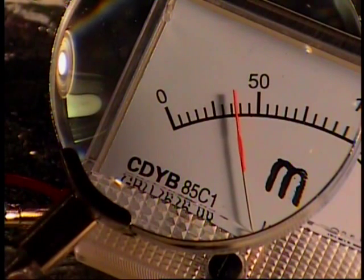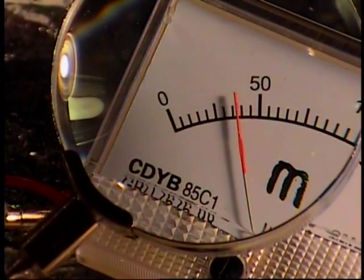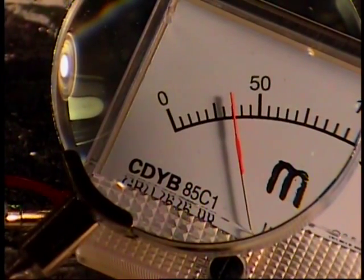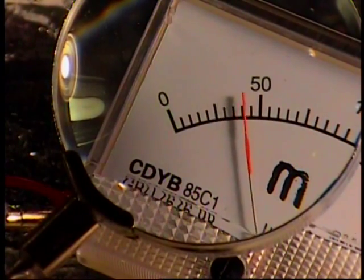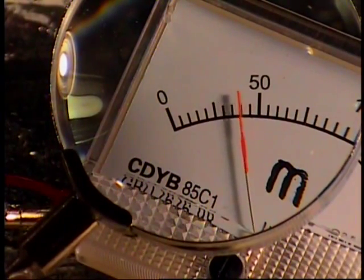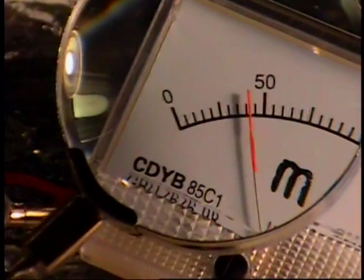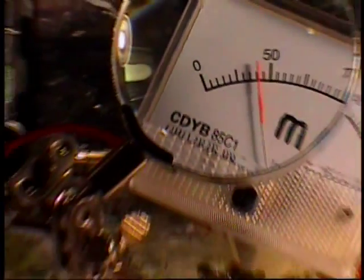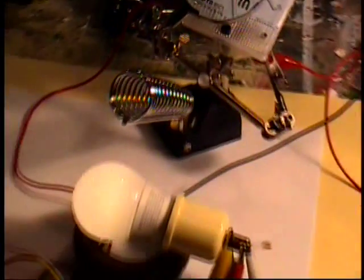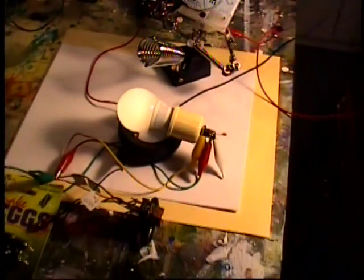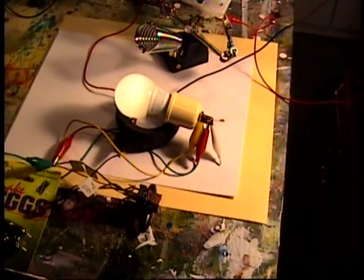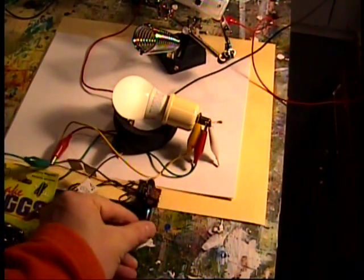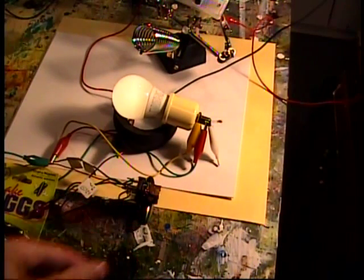So those are my two mods for the Imhotep relay charger circuit. Stop it. Get back on the paper there.